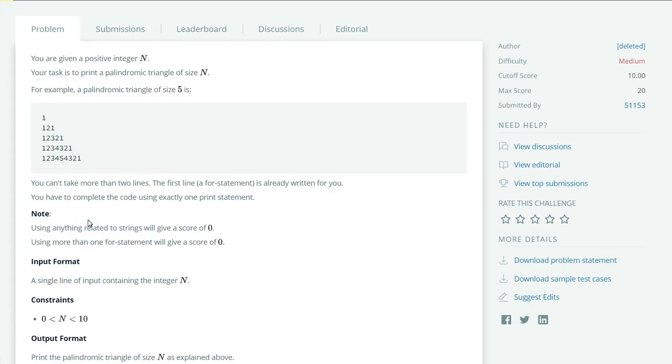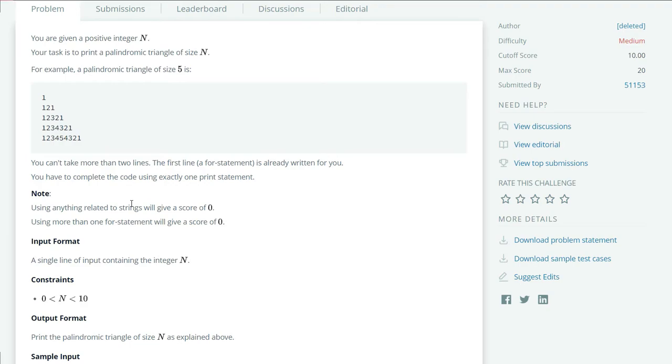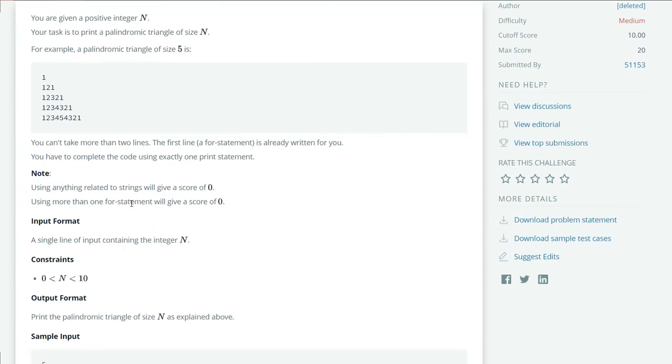Here we cannot take more than two lines. The first line, the for statement, is already written for us. We have to complete the code using exactly one print statement. Here we have a note: using anything related to strings will give a score of zero, and using more than one for statement will give a score of zero.